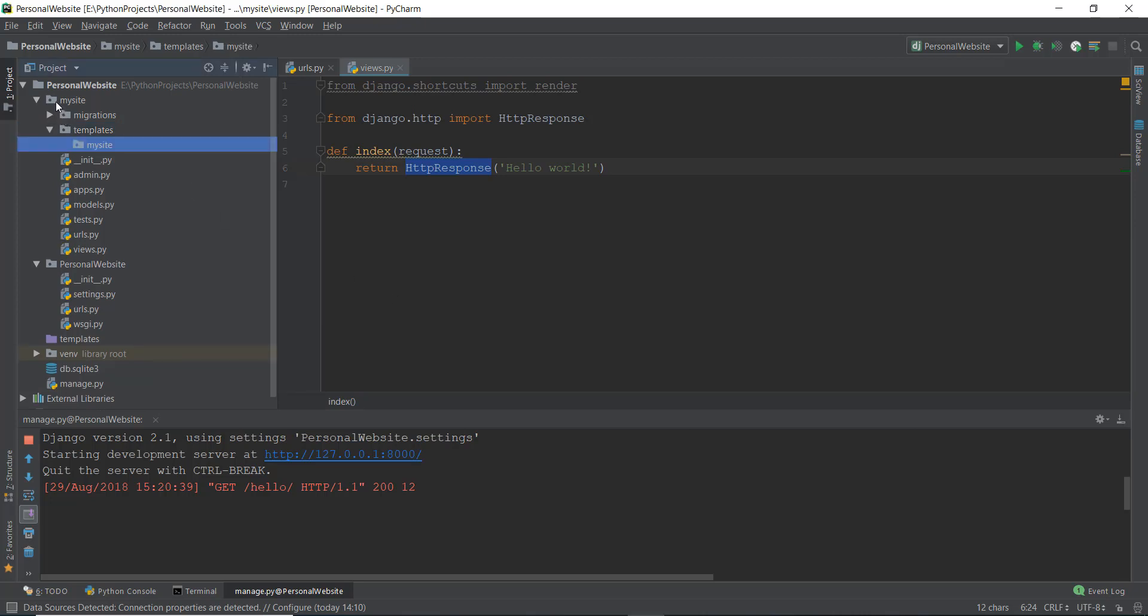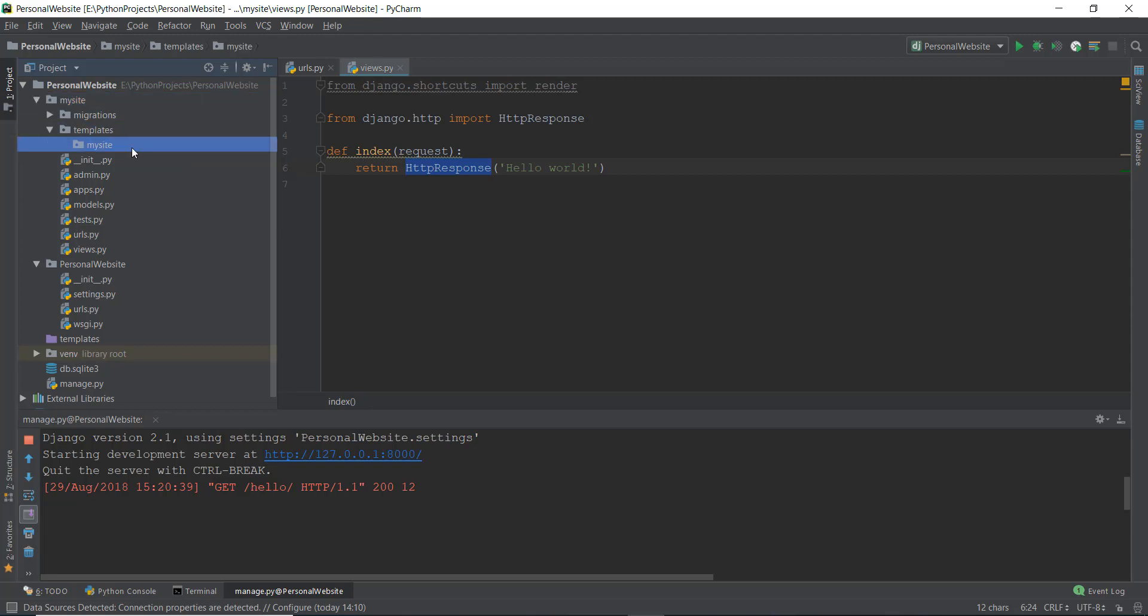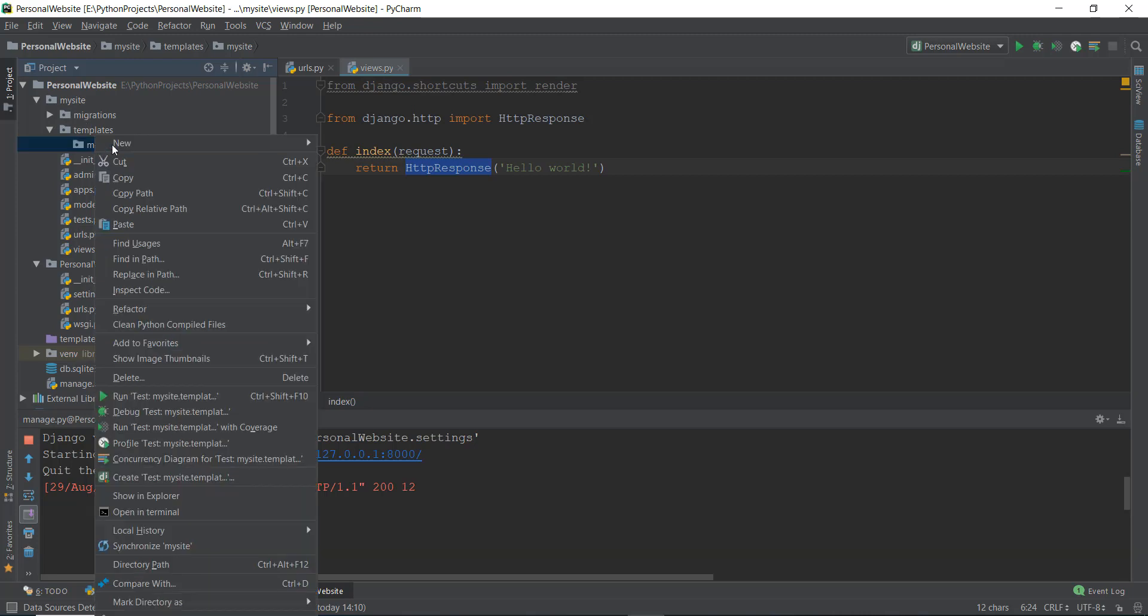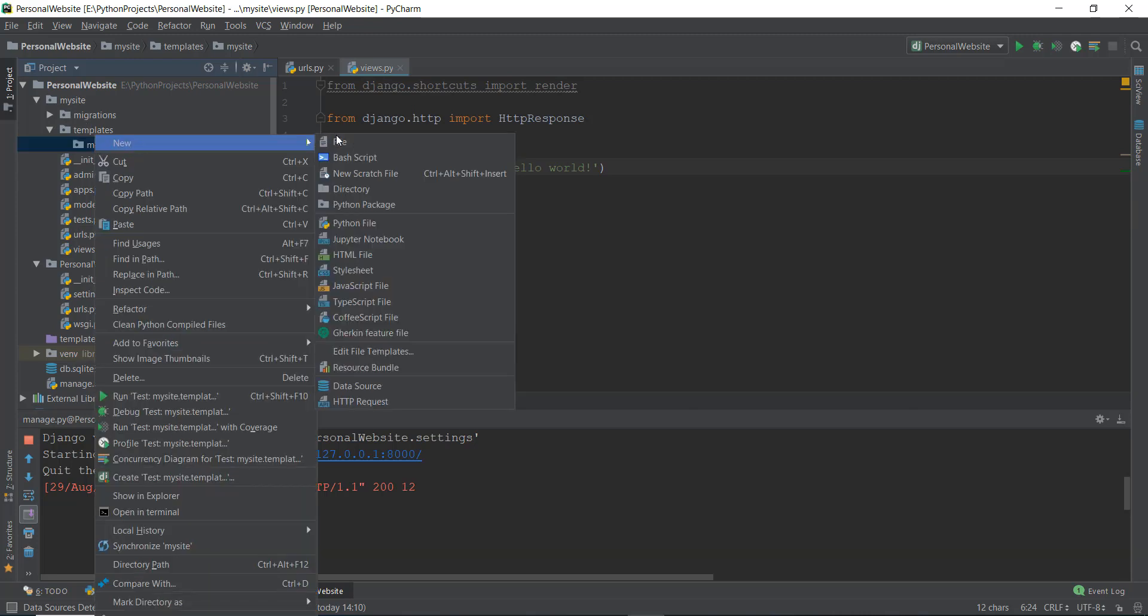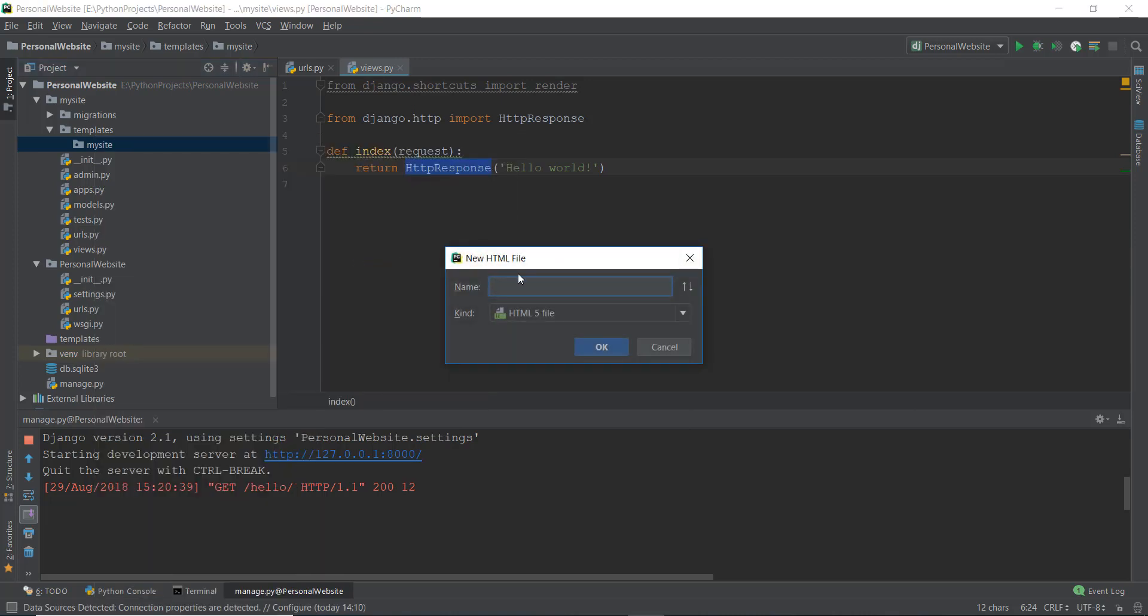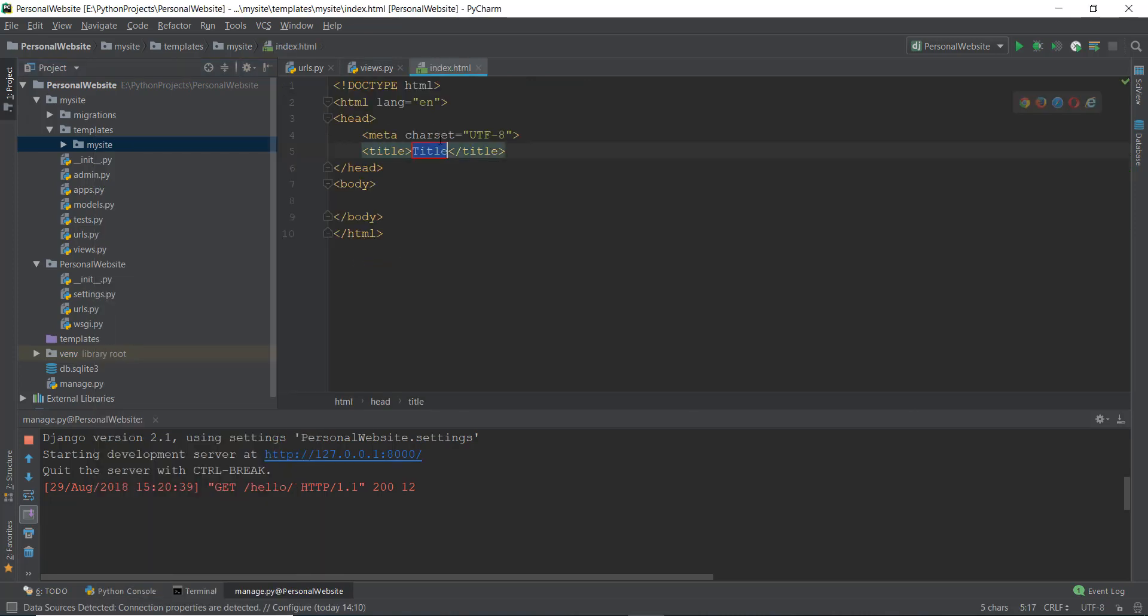So we have inside our app, we have created this templates folder. And inside the templates folder, we have created another folder which is called the name of the app that we have created. Now inside this mysite folder, we can include all of our HTML files, etc. So let's create a new HTML file. And we're just going to call it index. So this is going to create an index.html file.